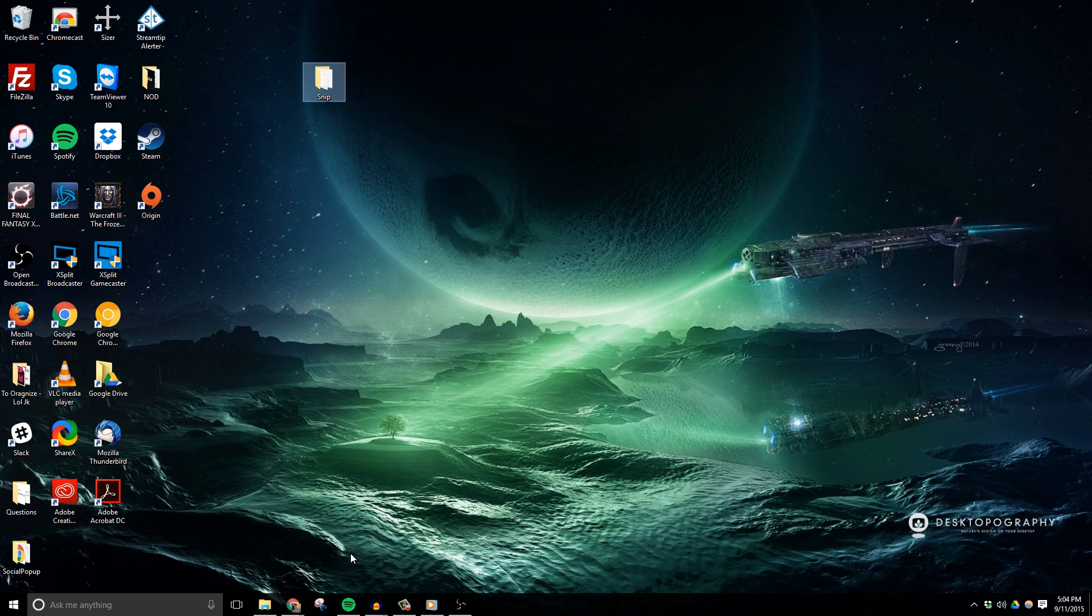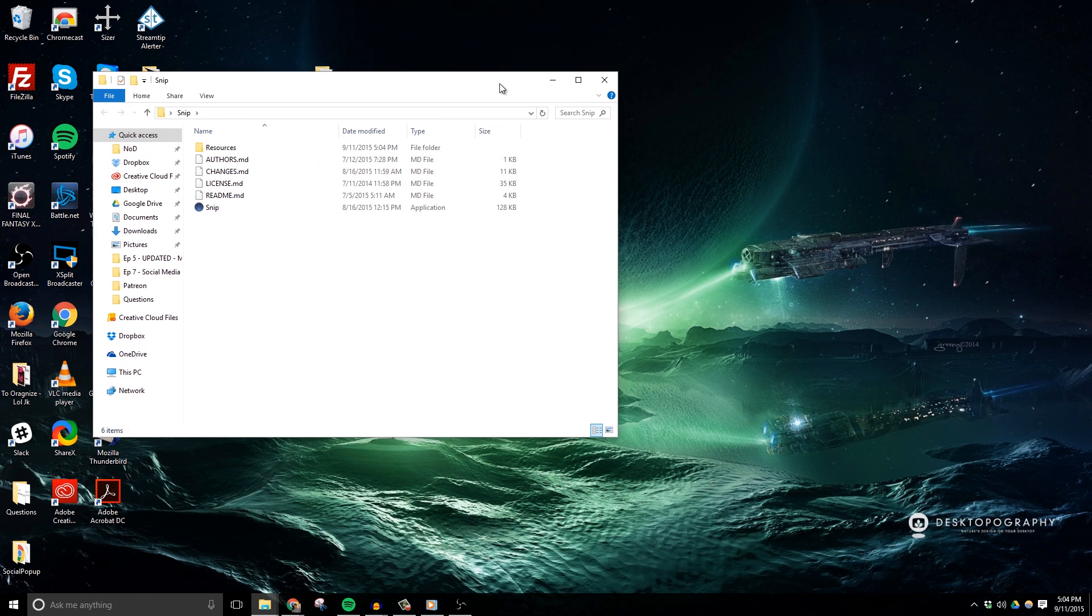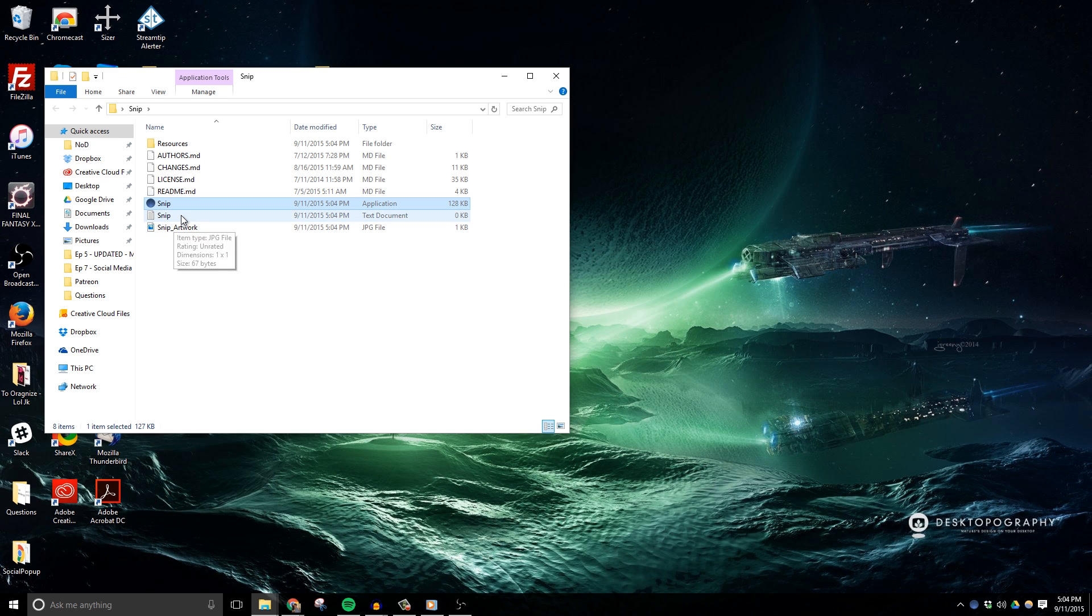Inside this folder, we'll want to click the application file called SNP, which will begin the program. Now once the program begins, you should see two new files being created inside the SNP folder. We'll get back to those in just a little bit.